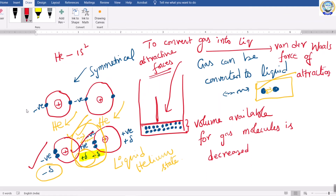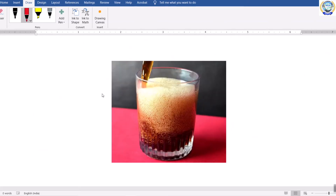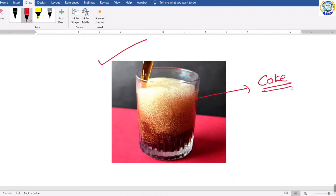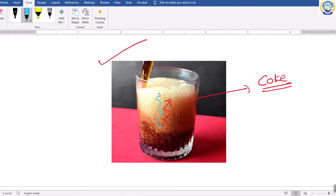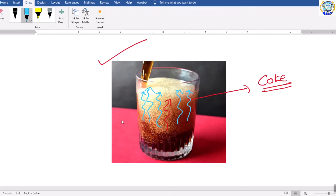Is it possible for us to see gaseous molecules in a liquid state? Yes, of course — this is coke. If you pour coke into a glass, you will observe some type of bubbles inside it. That means coke also contains a gas — generally carbon dioxide gas in liquefied state. Whenever you open the bottle and pour that coke into a glass, that gas will come out with brisk effervescence.